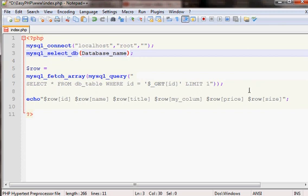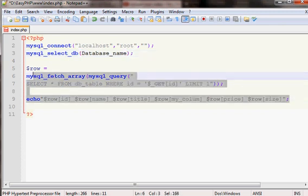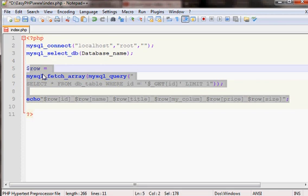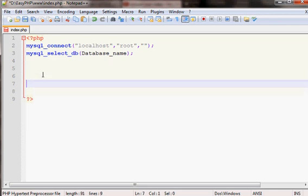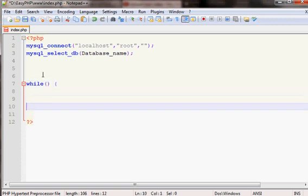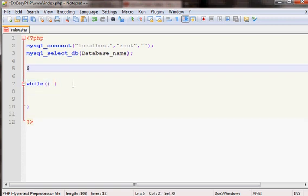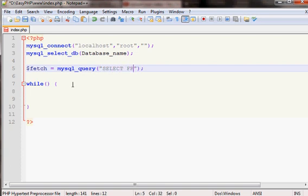This is for when you need one record from the database. Now I'll show you a method to get more results. To get more results, you use a while loop. The query is basically the same — SELECT all from the table name, and optionally add a WHERE clause.